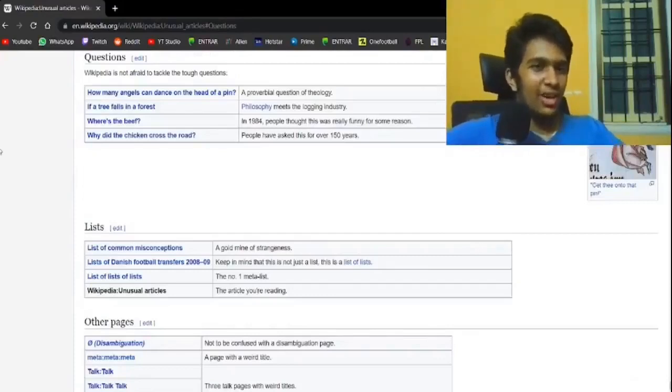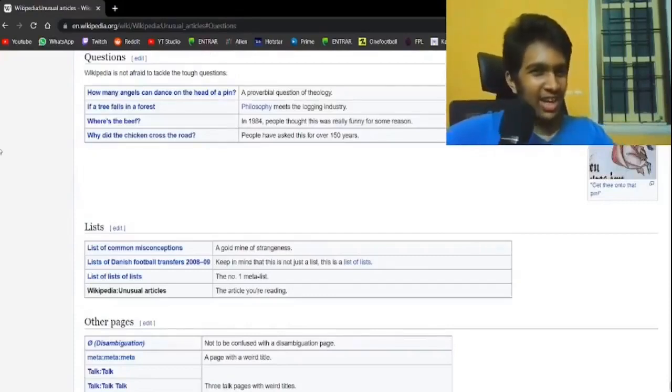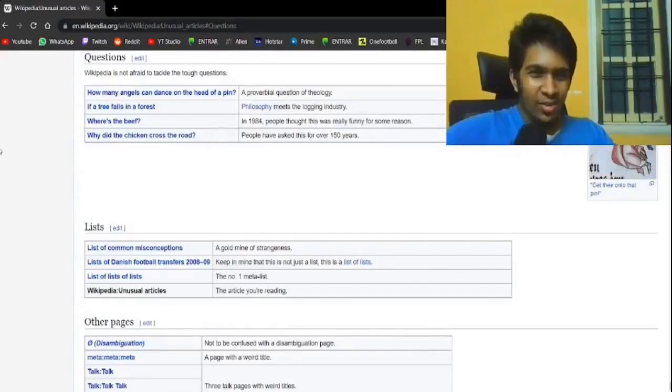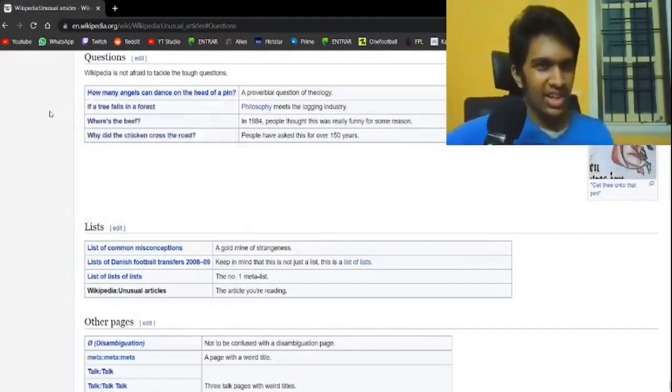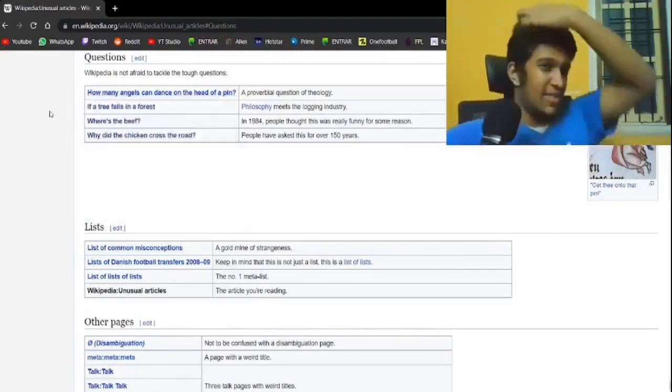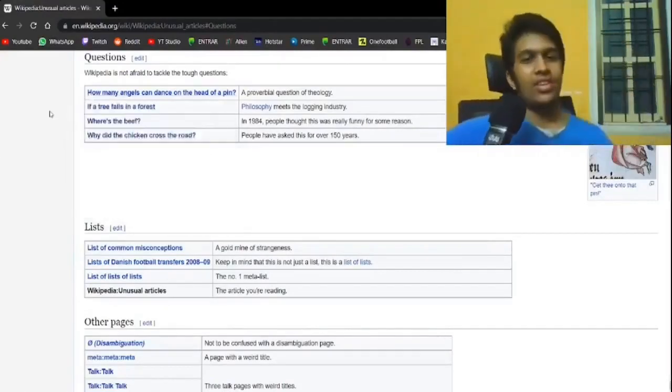Wikipedia is not afraid to tackle the top questions. How many angels can dance on the head of a pin? What? That's so specific for some reason.